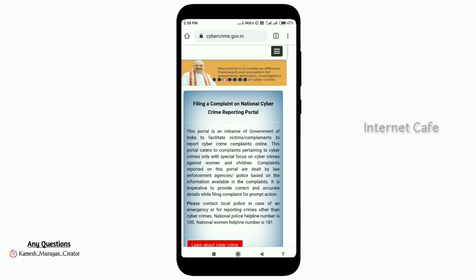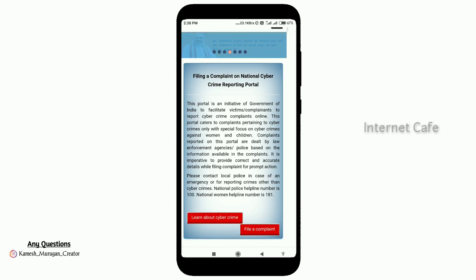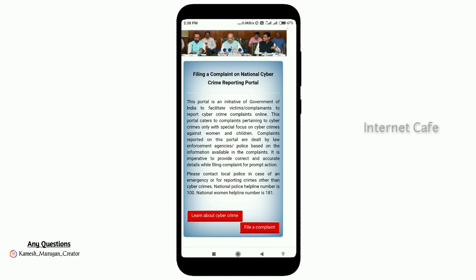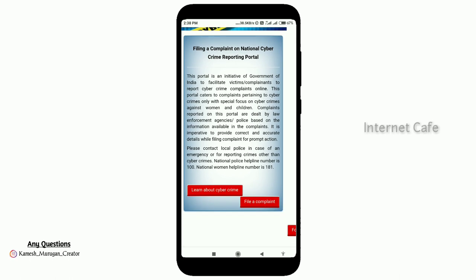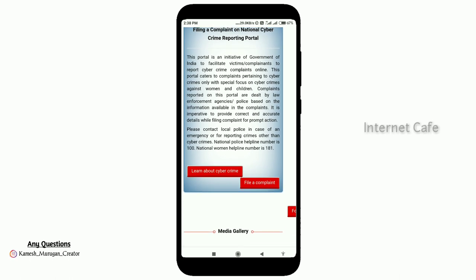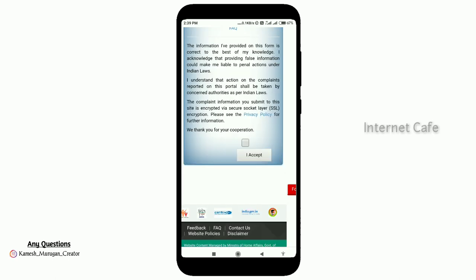You can click on this page. You can learn about the website for the first time and learn how to do the report. There are two buttons — you can learn about the cyber crime file and learn what to do and how to do it. We will know how to use these.